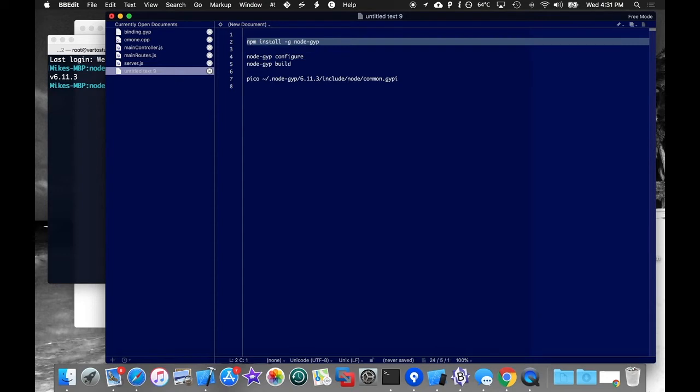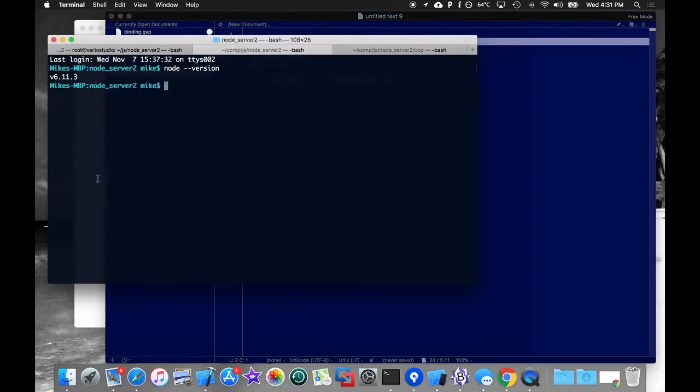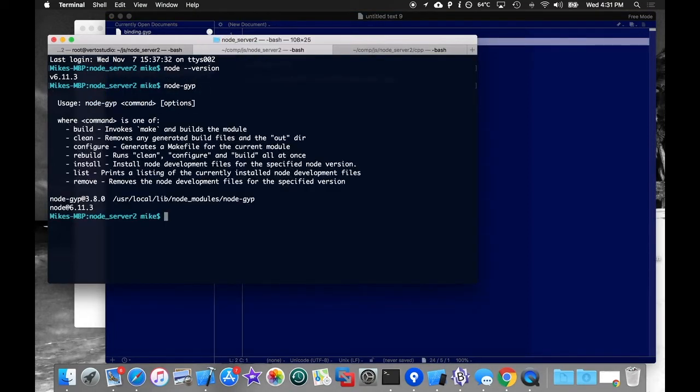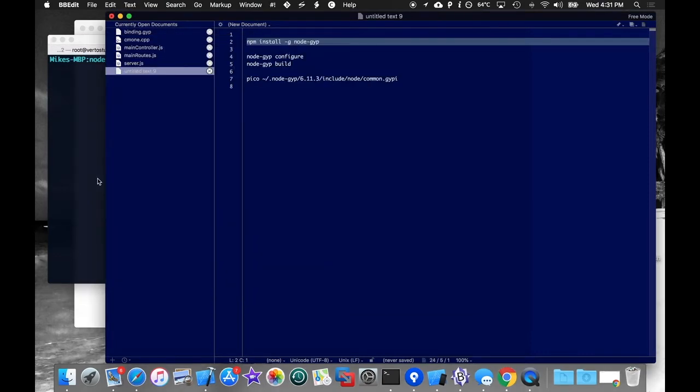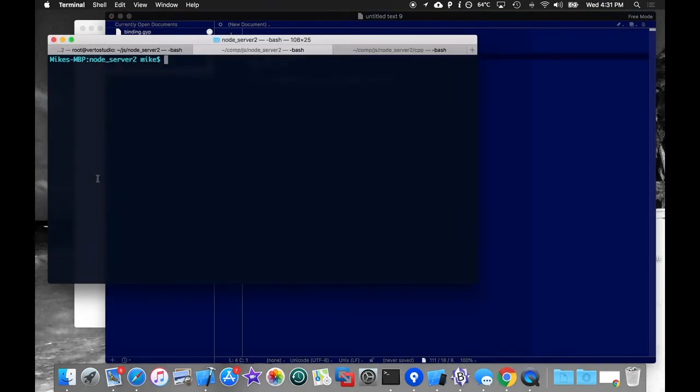Next, you want to install something called node-gyp. And this is what helps you build native plugins or native add-ons. Just run this command npm install -g for global and node-gyp. I've already done that. And if you do that, node-gyp should become a command that you can run.